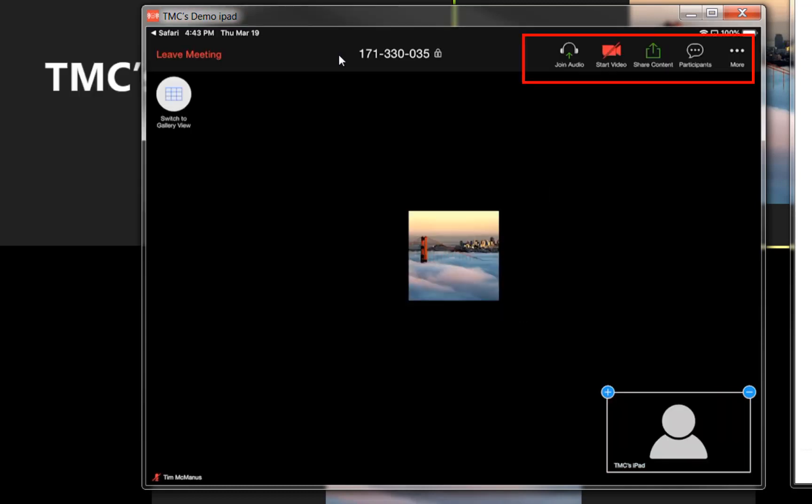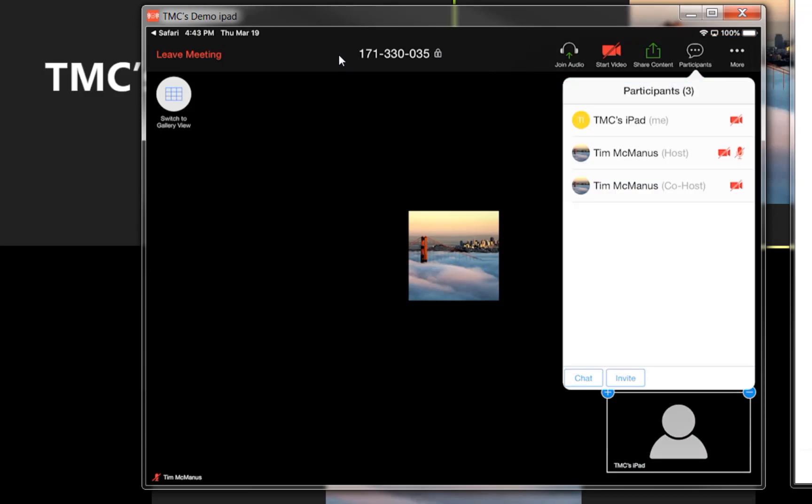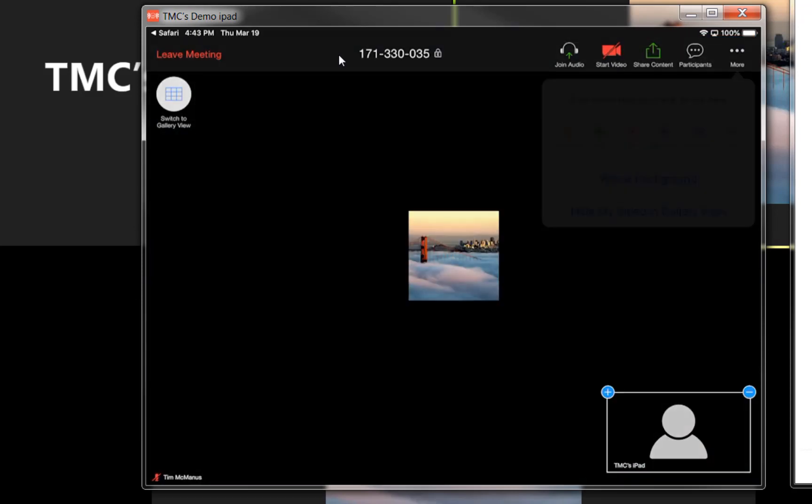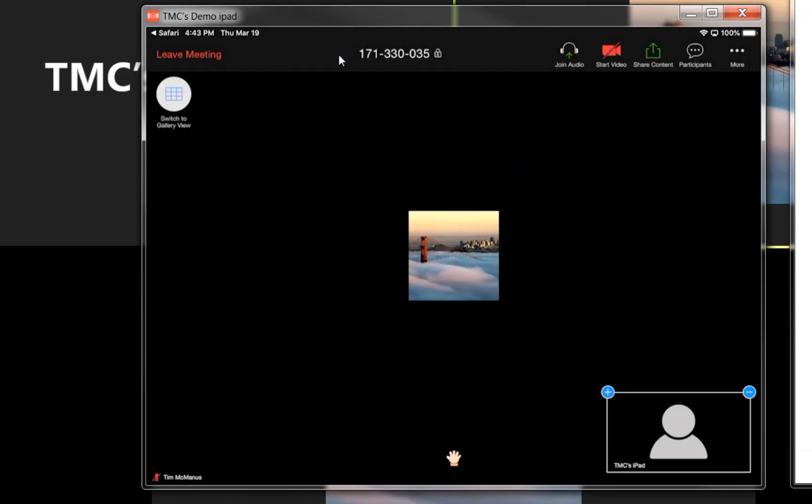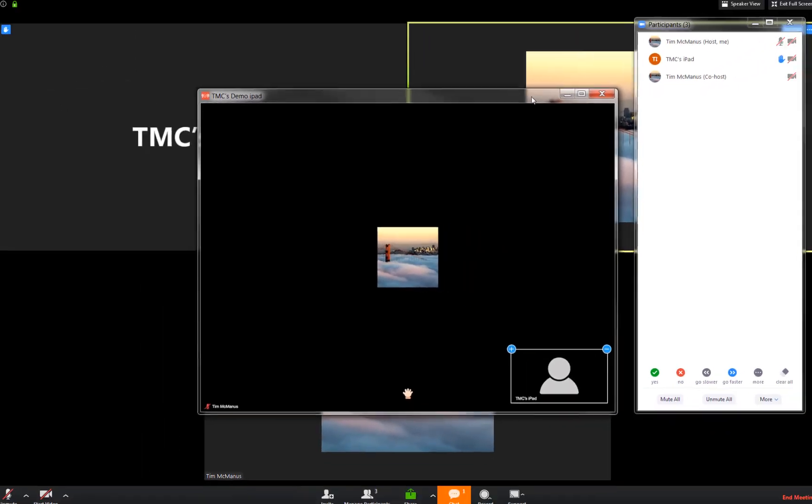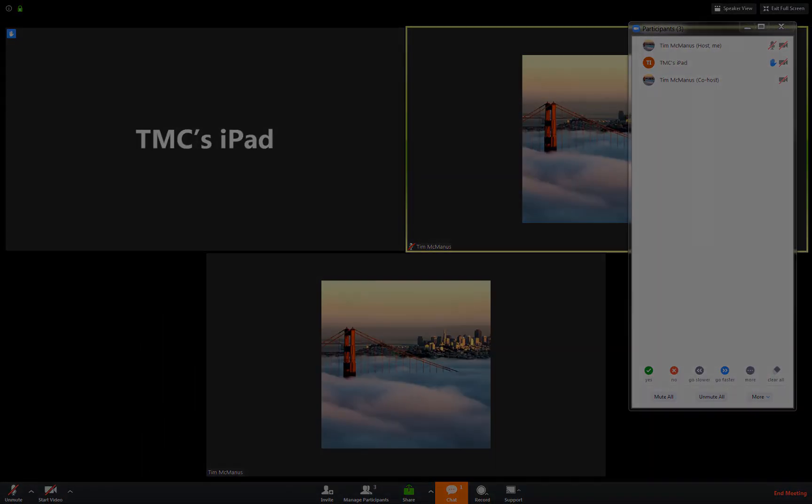You'll see the same toolbar menu bar there. You can look at your participants, chat with them, and best of all there's where you raise your hand. Once you do that, you'll see your hand raise down there and all will be well.